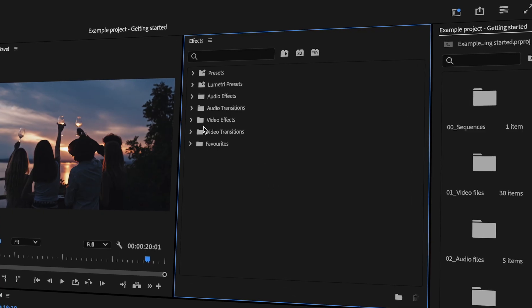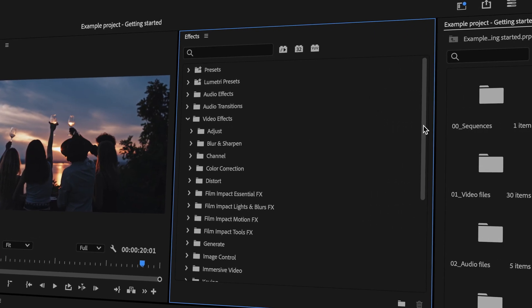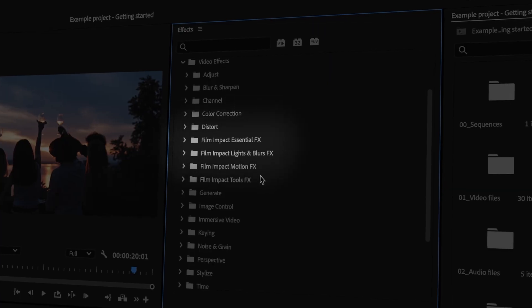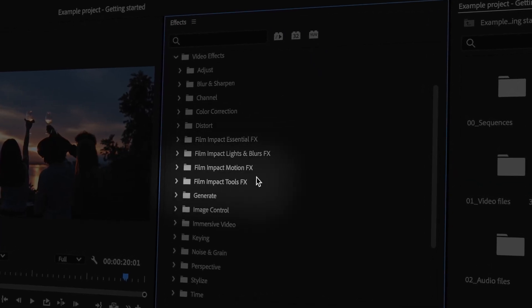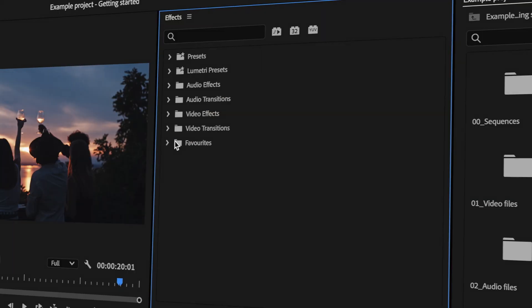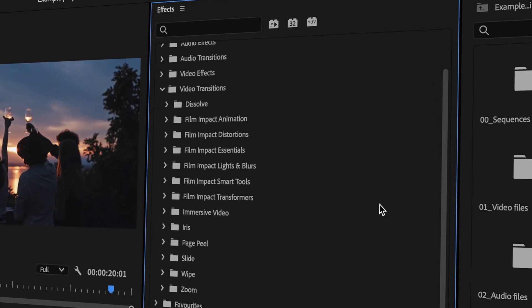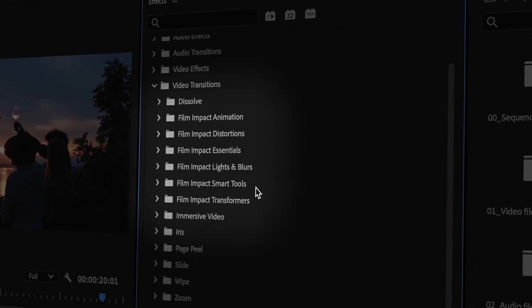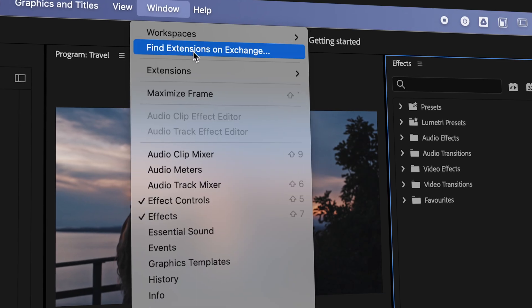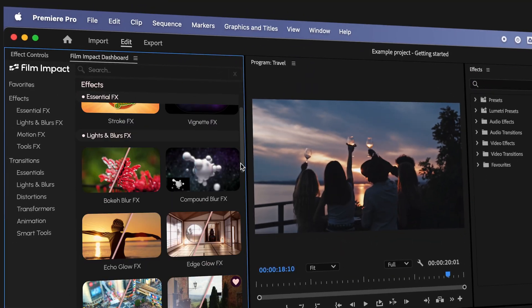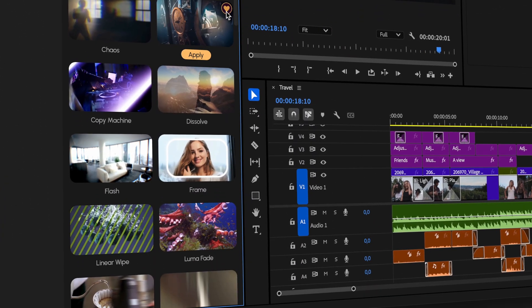Once you've installed Film Impact plugins, you'll find them in the effects library right inside Premiere Pro. Let's take a quick look and open up the video effects section. You'll see categories like Essentials, Lights and Blurs, and Motion and Tools. For video transitions, you'll also find a variety of categories like Distortions, Lights and Blurs, and more. This list may seem extensive, but don't worry — we've created an easier way to navigate. Just open up the Film Impact dashboard to get a visual overview of all available video transitions and effects.